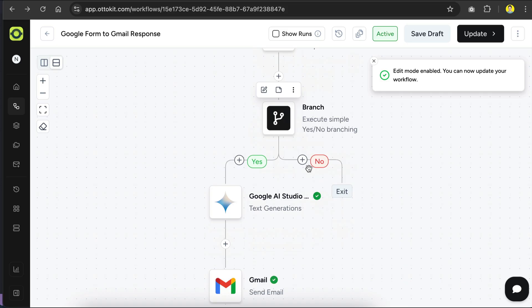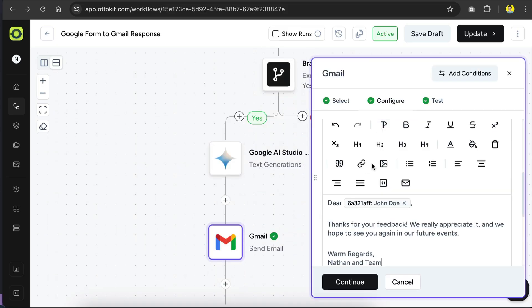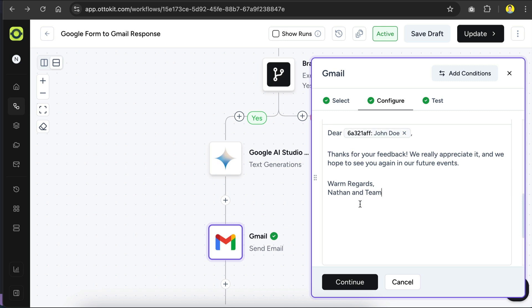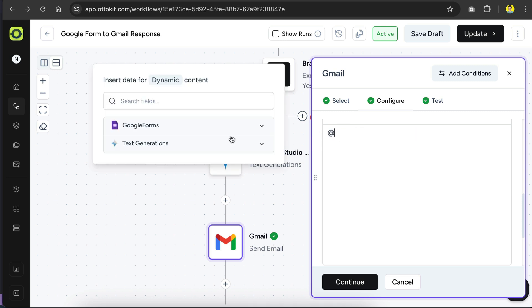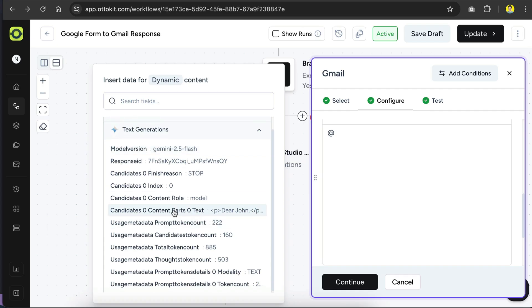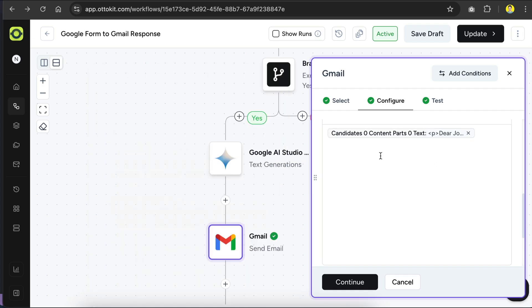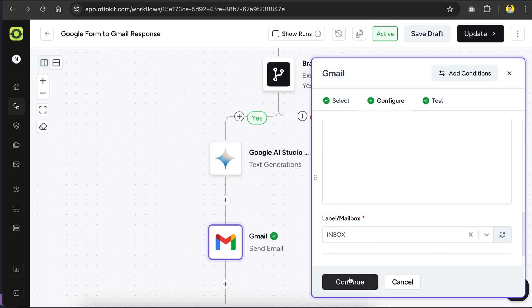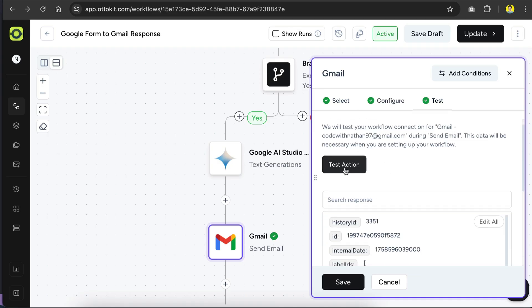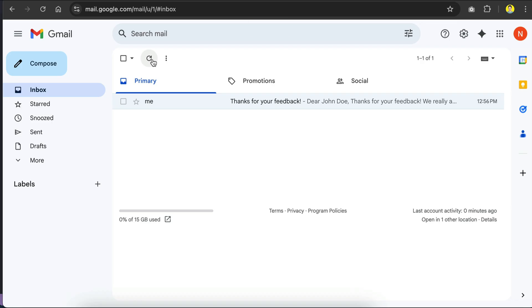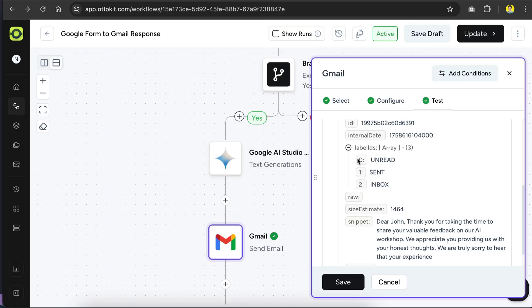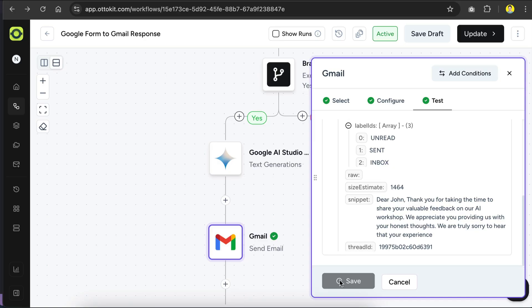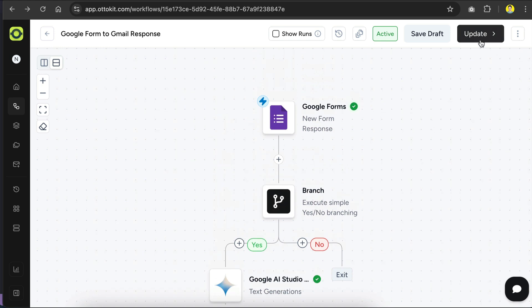Next, we need to update the Gmail step, so click on it below, and then in the body section, remove everything we have written before, and replace it with the dynamic content from Gemini. Make sure that you select the generated text as shown here, and that's all we need to change. We can then click continue, and then test the action again if we want to, then go to Gmail, click refresh, and we can see the new email over here. We can see that this email is very thoughtful, addressing the rating and additional comments added by the responder. So back in AutoKit, save the updated Gmail step, and for the last step, we can click on the update button on the top right side here to update the workflow.